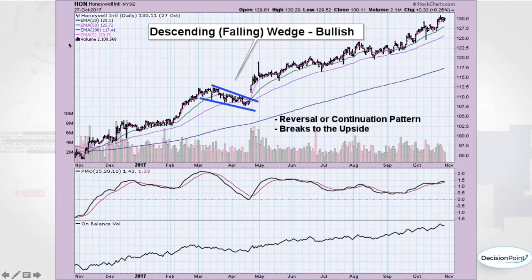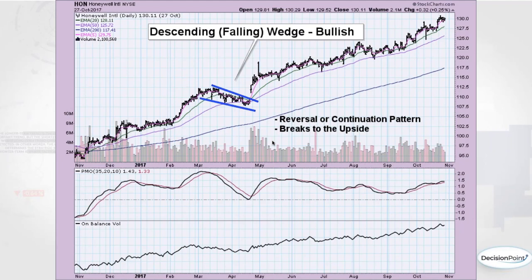Another question: what is the PMO? The Price Momentum Oscillator is a DecisionPoint exclusive indicator, currently available on StockCharts.com. It mimics the MACD and PPO — if you chart them together they react very similarly — but the PMO tends to either catch the move early or stay in a buy signal longer without faking you out the way the PPO or MACD sometimes does.